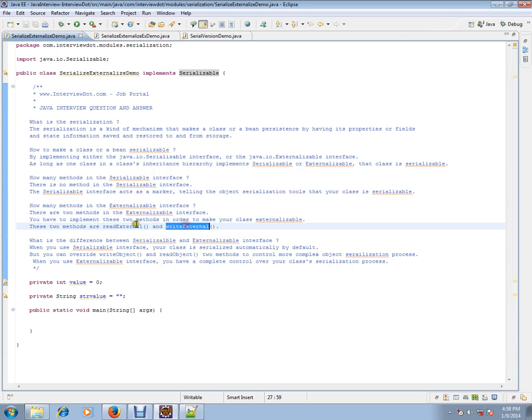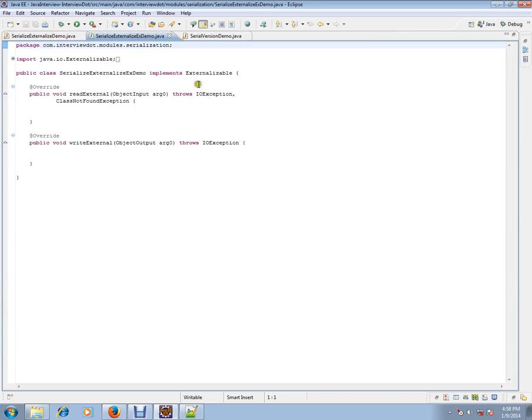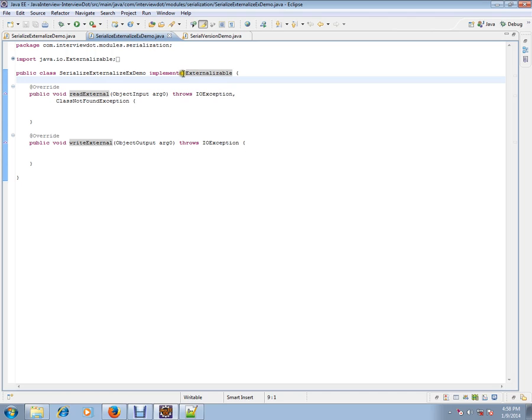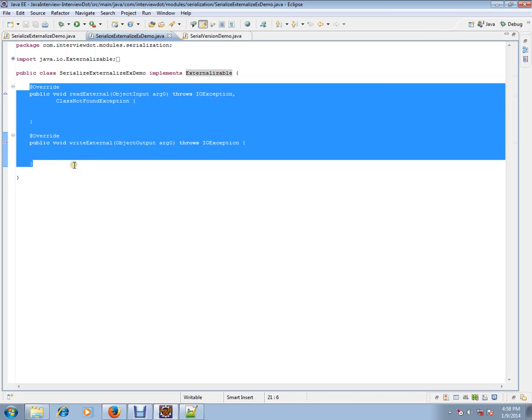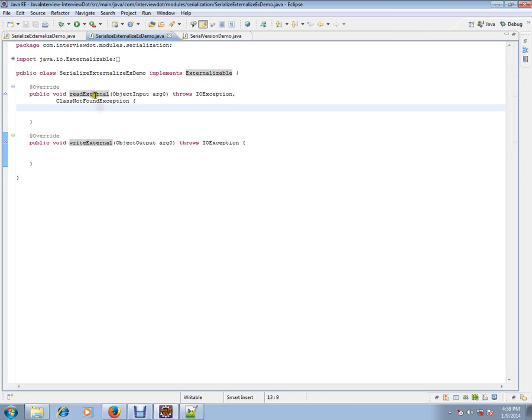These are the two methods you will have in your externalizable interface. This is also similar to serializable. If you implement externalizable, you must overwrite these two methods.